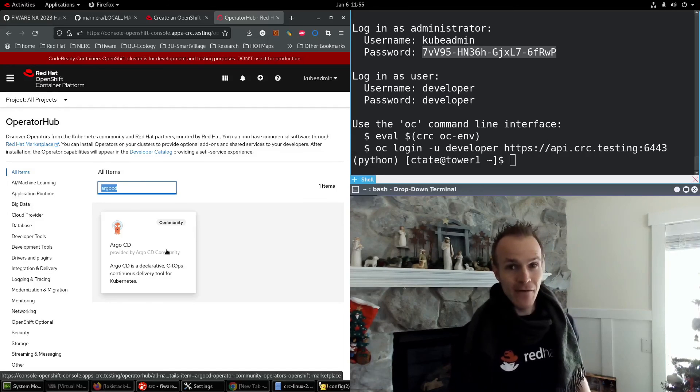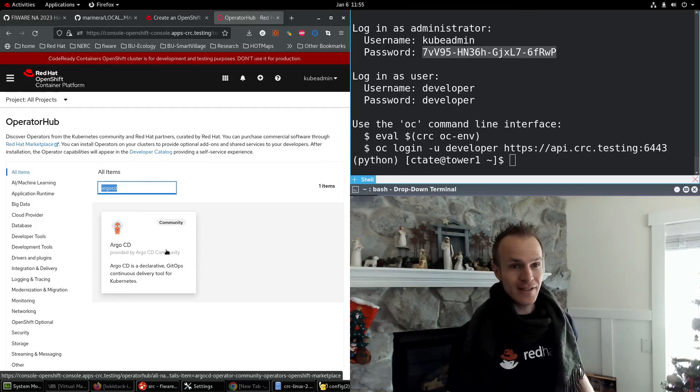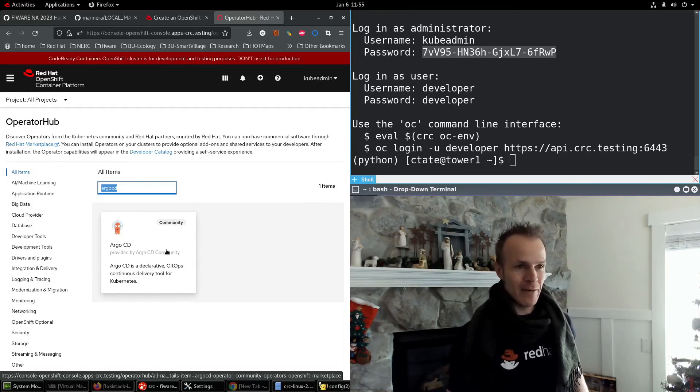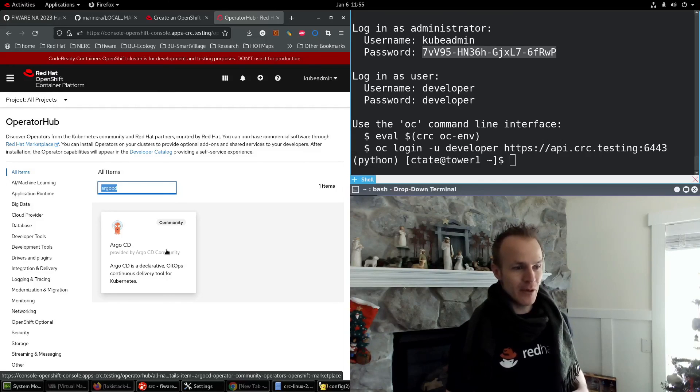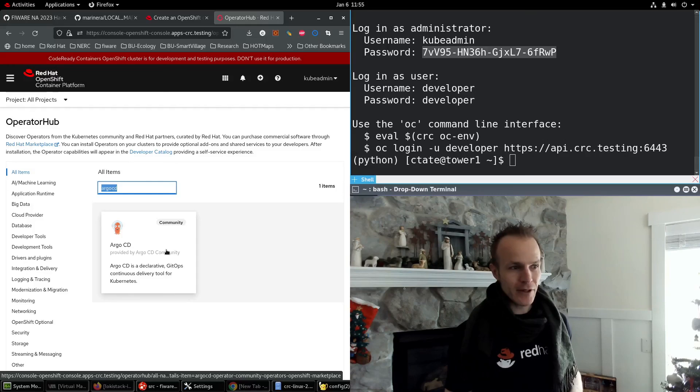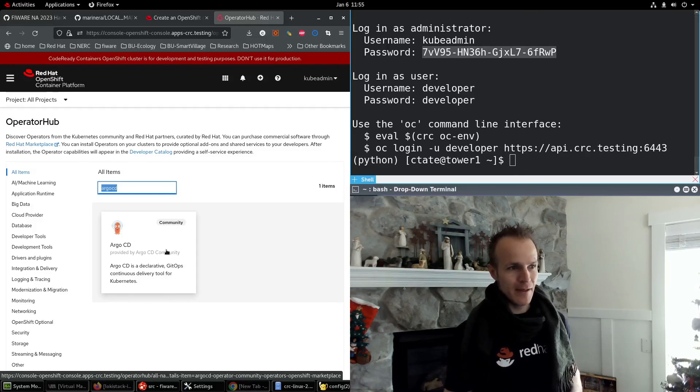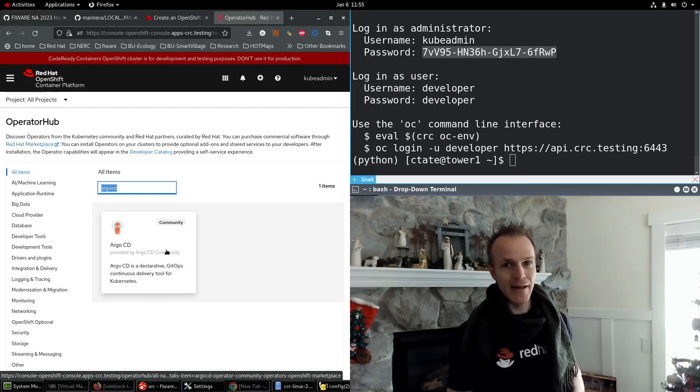So that's it for now. I hope you get started with your own OpenShift local environment on your own computer. And stay tuned for more about installing the Fireware context broker and more about our upcoming hackathon with Red Hat. Thanks for watching.